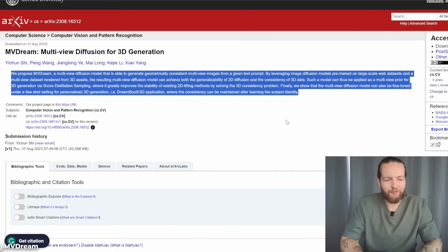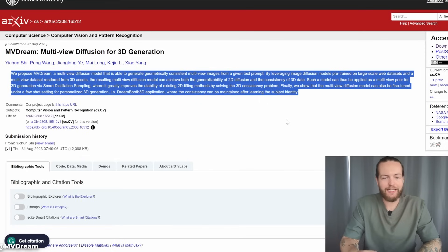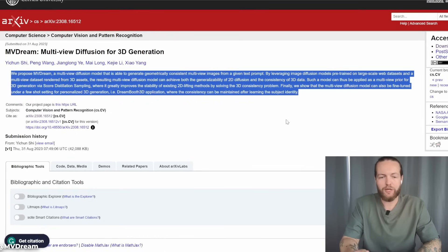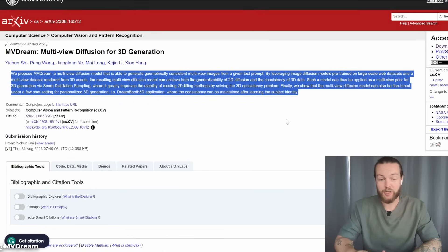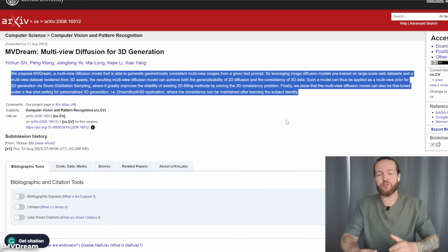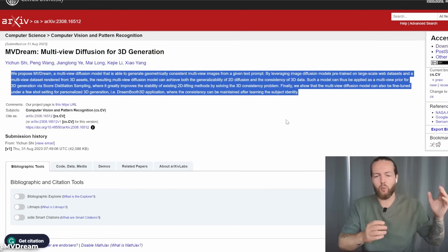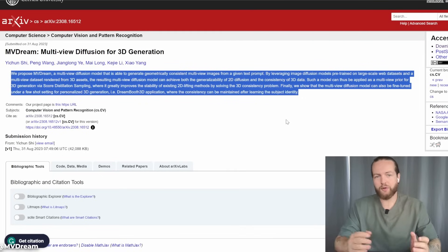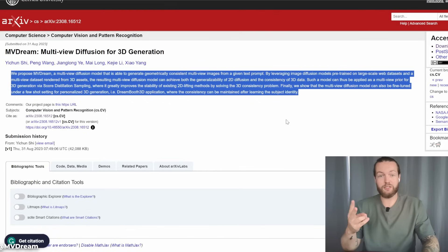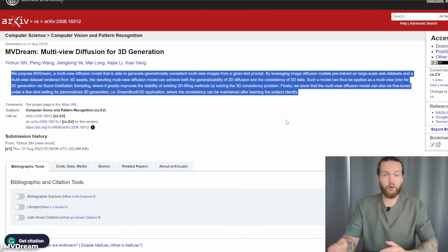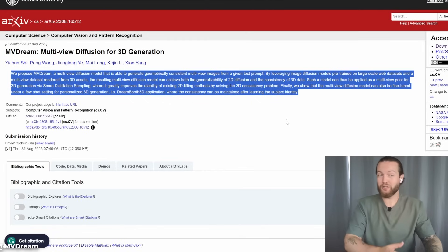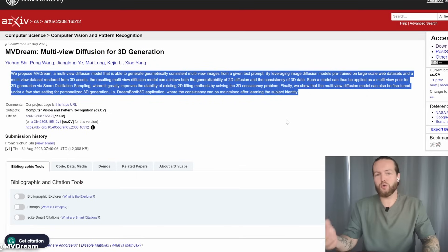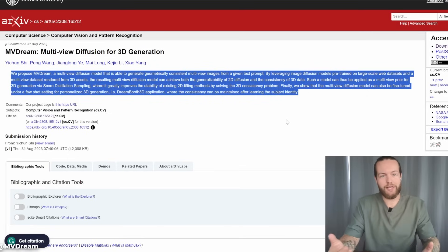New AI text-to-3D model is here. This is called NVDream, a multi-view diffusion model that is able to generate geometrically consistent multi-view images from a given text prompt. By leveraging image diffusion models pre-trained on a large-scale web dataset and a multi-view dataset rendered from 3D assets, the resulting image becomes a lot more clear because of these two training data sets. If you know how hard 3D modeling is traditionally, you know that this is a huge game changer for anybody creating 3D assets.